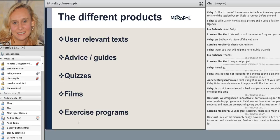We received many different kinds of products. Some groups had worked with user-relevant texts — for example, text on breastfeeding for the portal. Some students had texts about advice or different kinds of guides, such as how to control cravings during pregnancy. Some students worked very creatively, producing quizzes where rather than having a text to read, users could test their own knowledge. We had several different films made — some animations, some interview or whiteboard films — and quite a few different exercise programs produced for the portal.